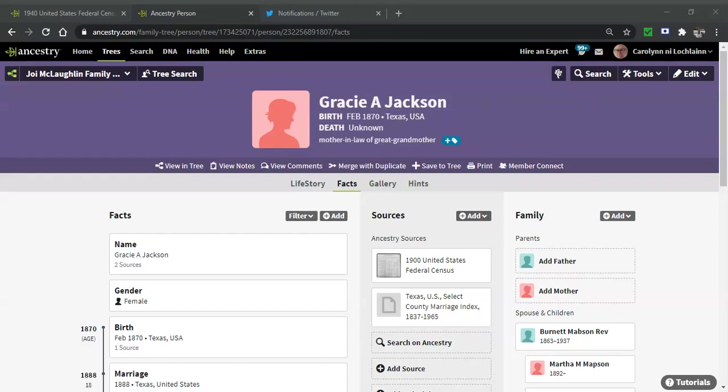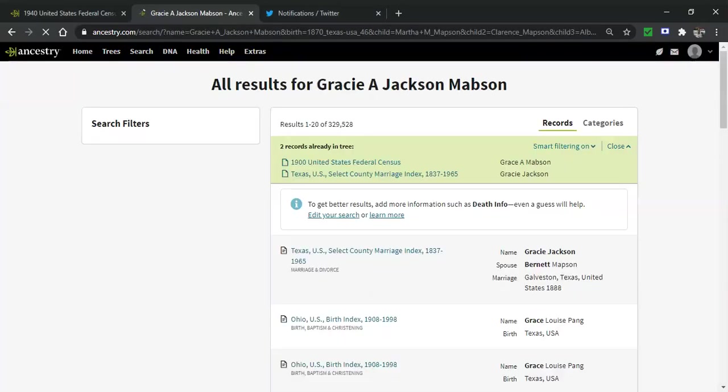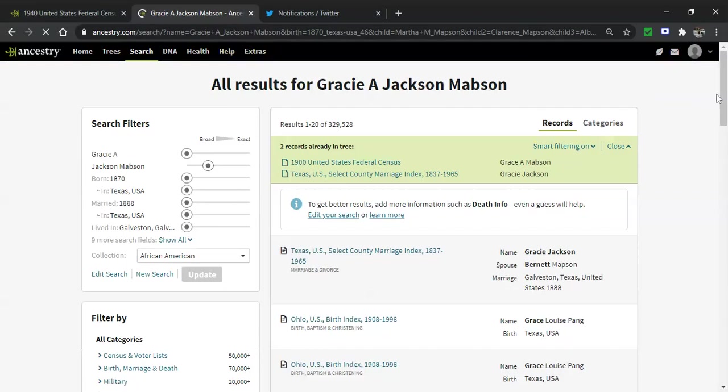So I'm going to show it to you on screen so you can see what I'm saying. This is a person who has no more hints left. All of the hints have been worked. There are only two, the 1900 census and a Texas marriage index. So for Gracie A. Jackson, I'm going to use the little spyglass and I'm going to do a search. I happen to know there is a document that I want to use for her. And so I'm going to show you how this works.